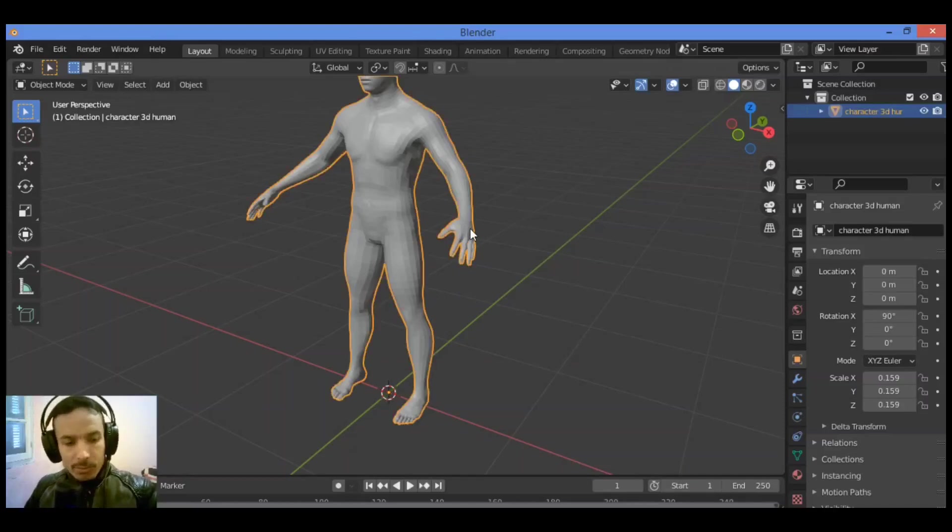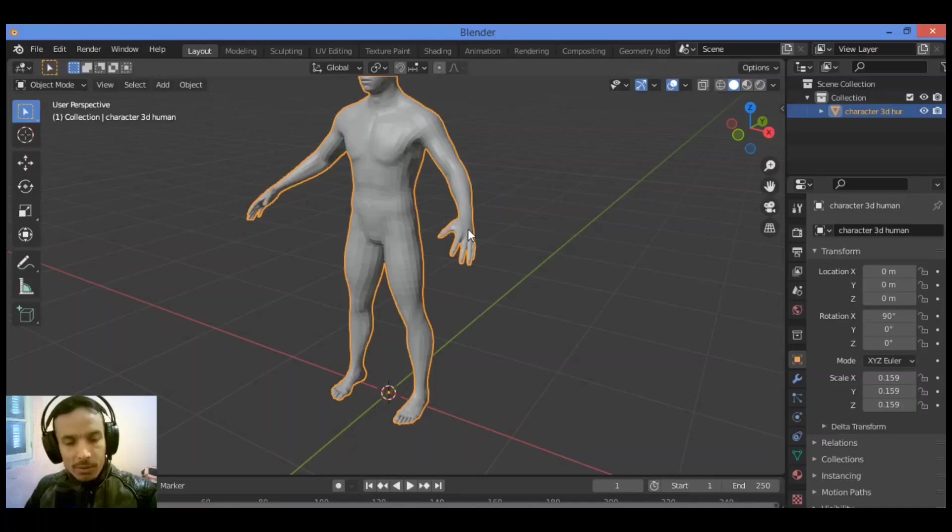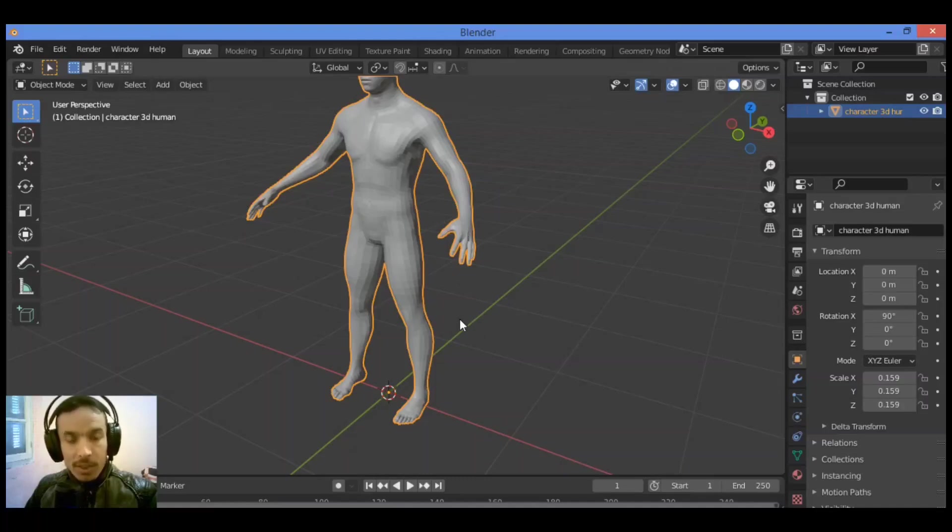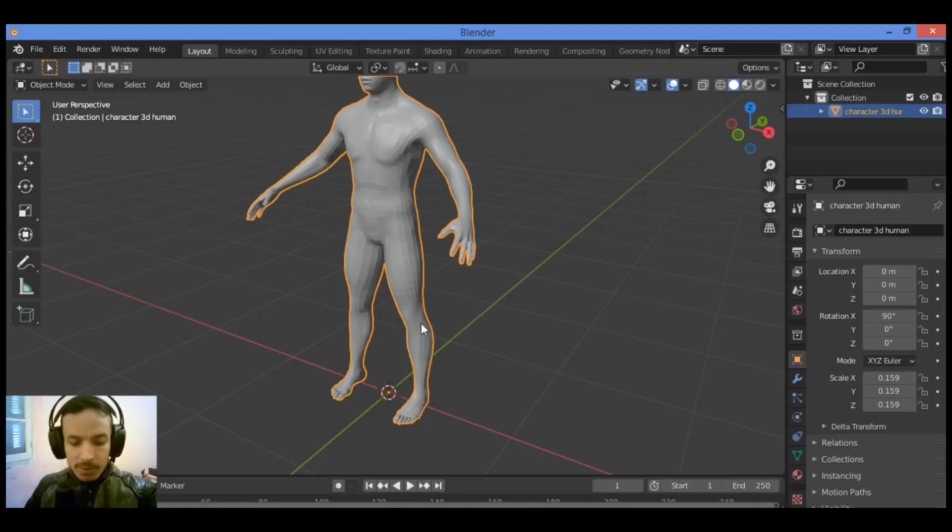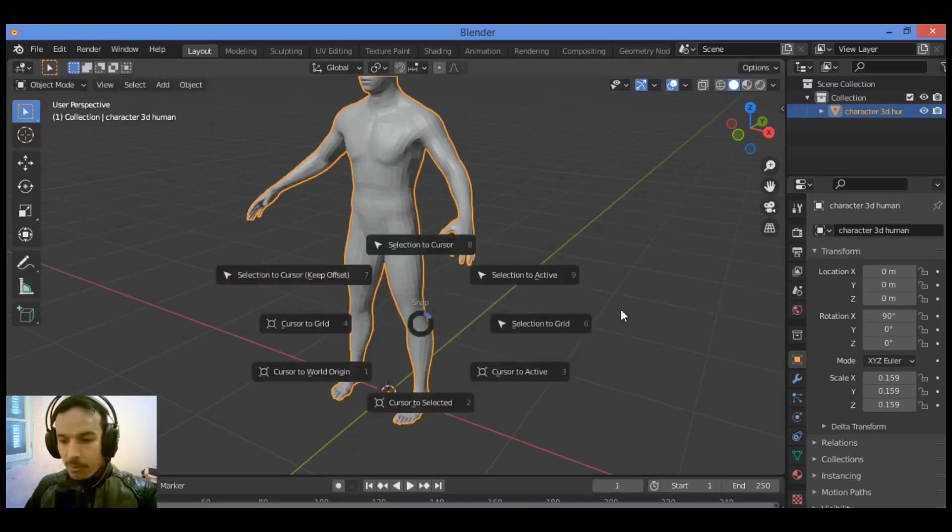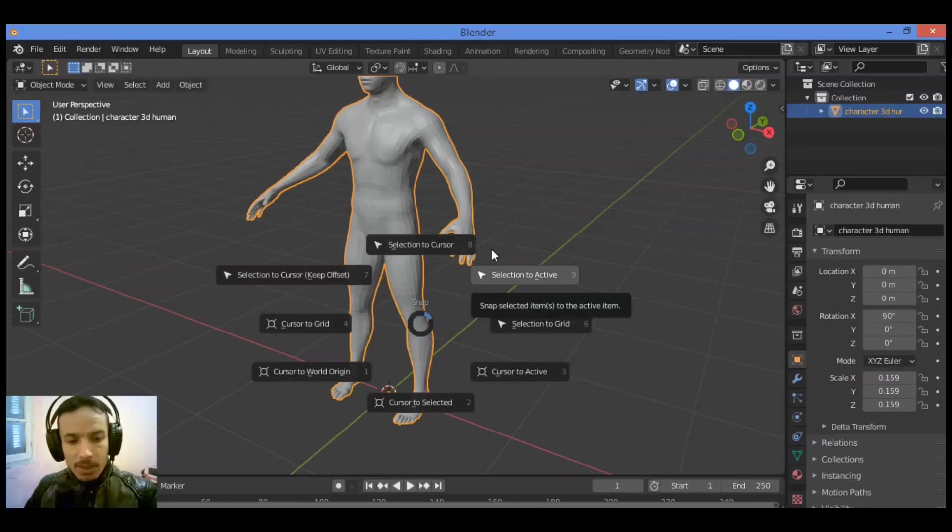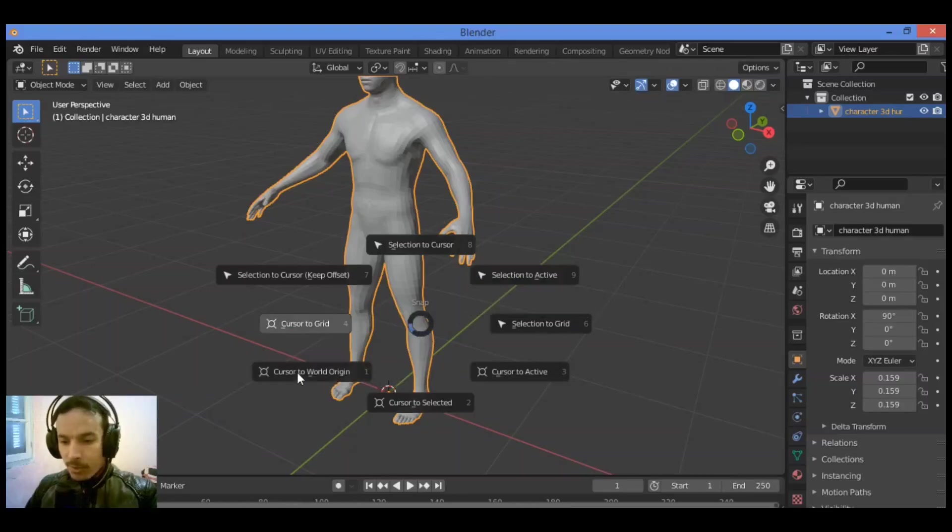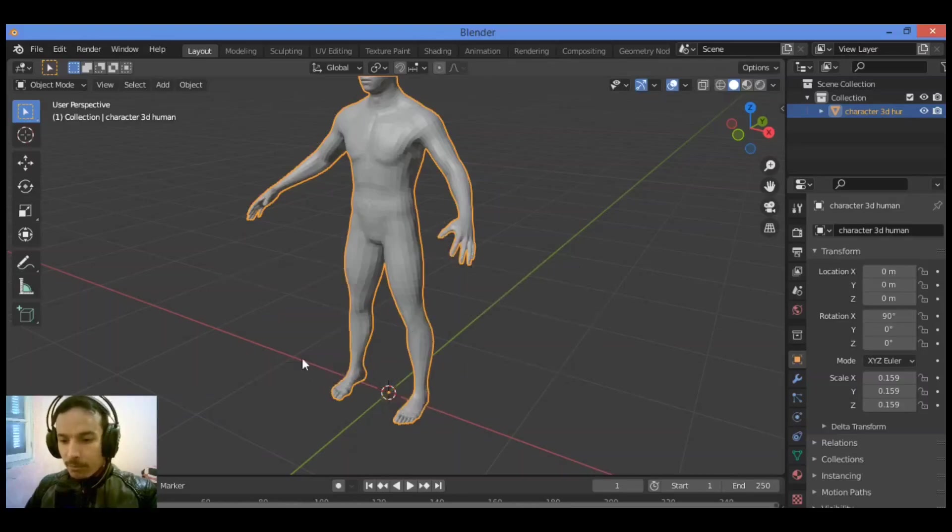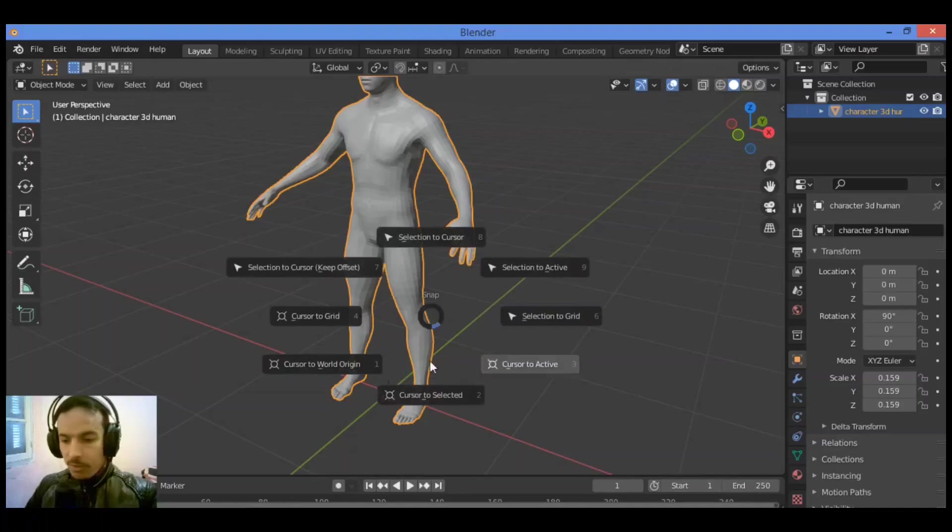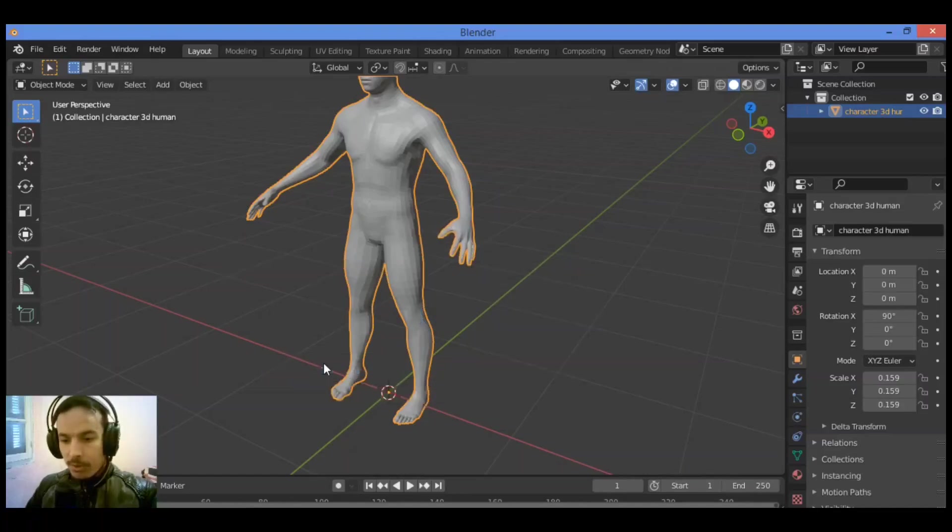So let's move on. Make sure you have the 3D viewport cursor located at center as I mentioned earlier. Press Shift+S, this is going to be showing this pie menu to display the snap pie menu, and select the cursor toward origin. Shift+S, you should go over cursor toward origin, click on it.